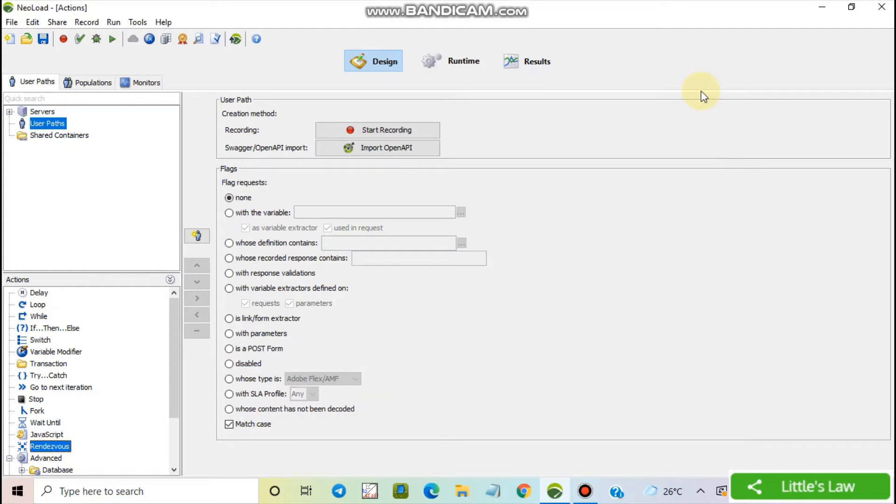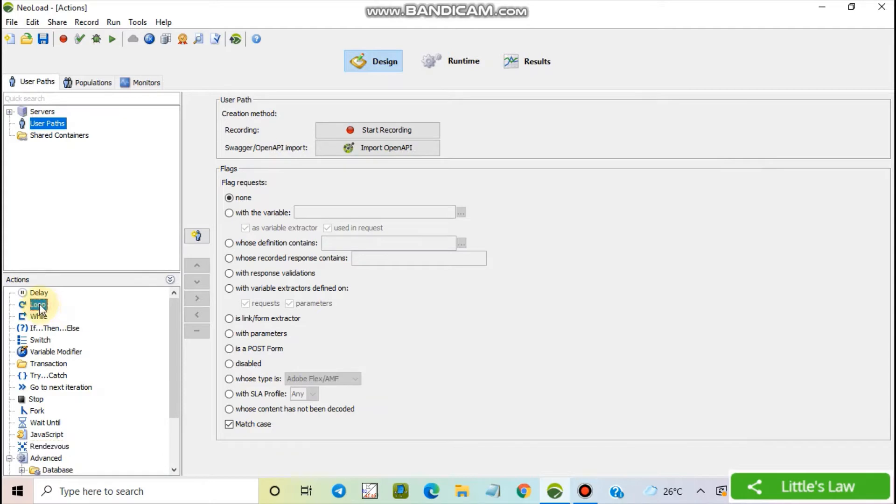Welcome to Little's Law, this is your host Shanmukam. Today let's see the second logical action, that is loop. Let's first create a script.